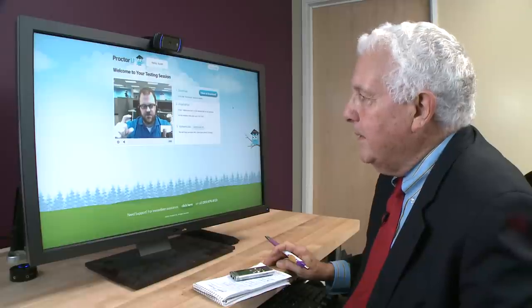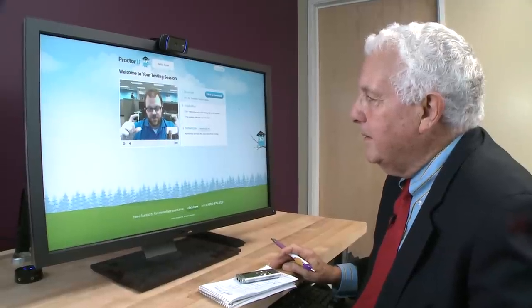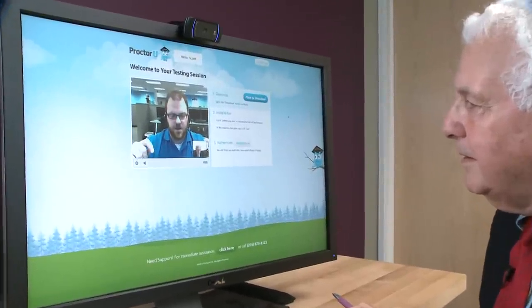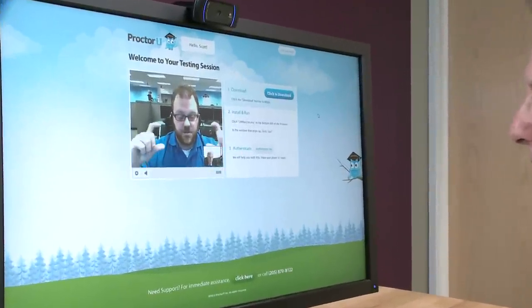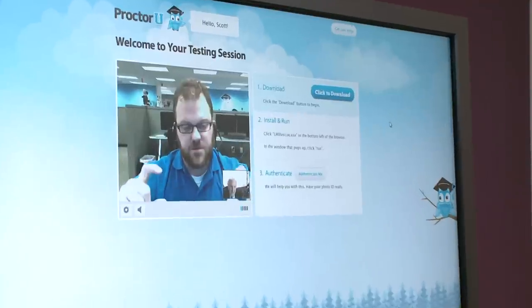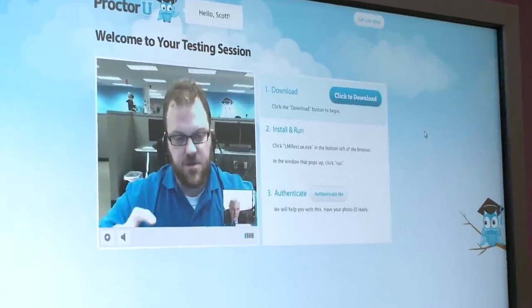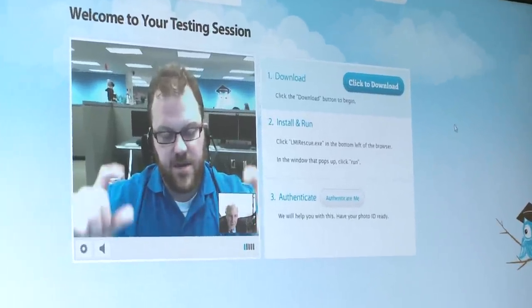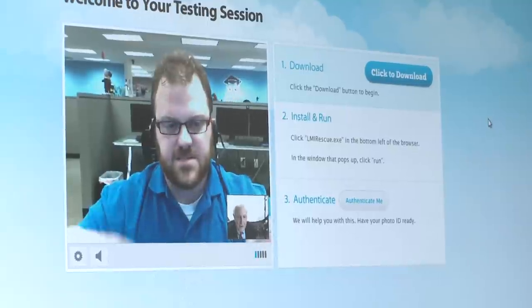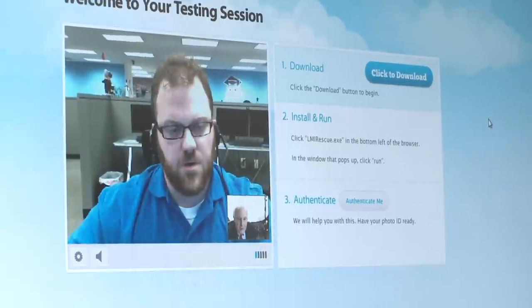There are three concepts you have to follow and three objectives you have to achieve every time you proctor an exam. You have to see the student, you have to see what they're doing, and you have to know who they are. That's the same thing they do in a classroom, and that's the exact same thing we're going to do online.